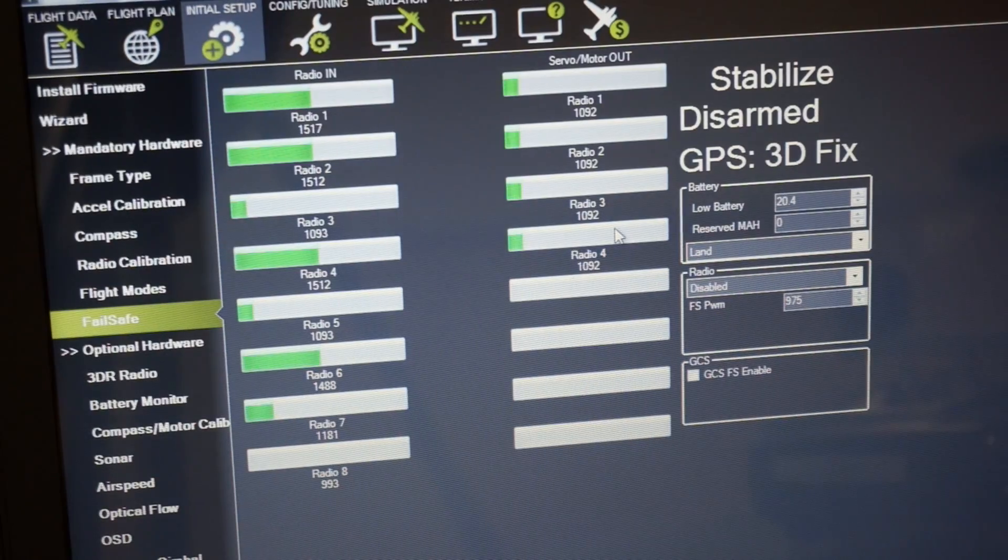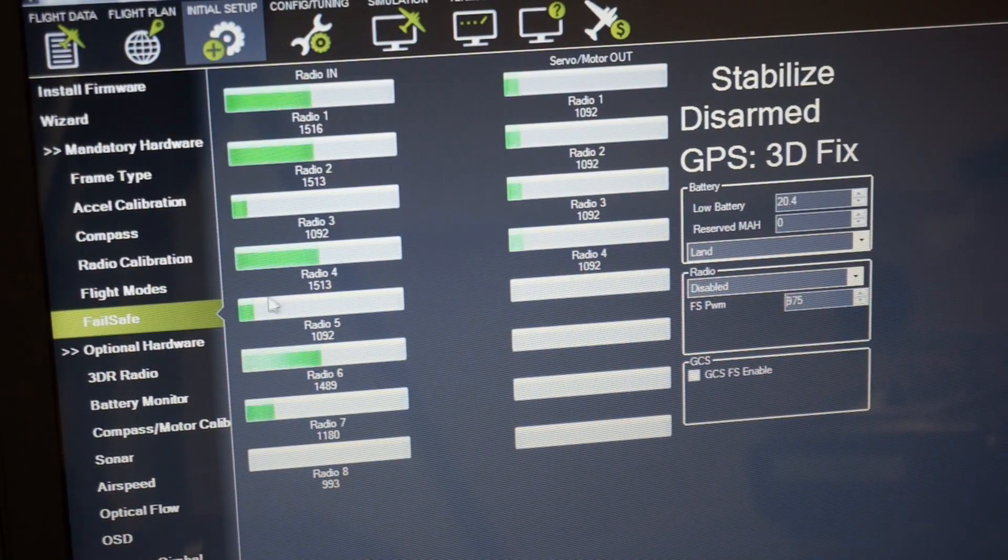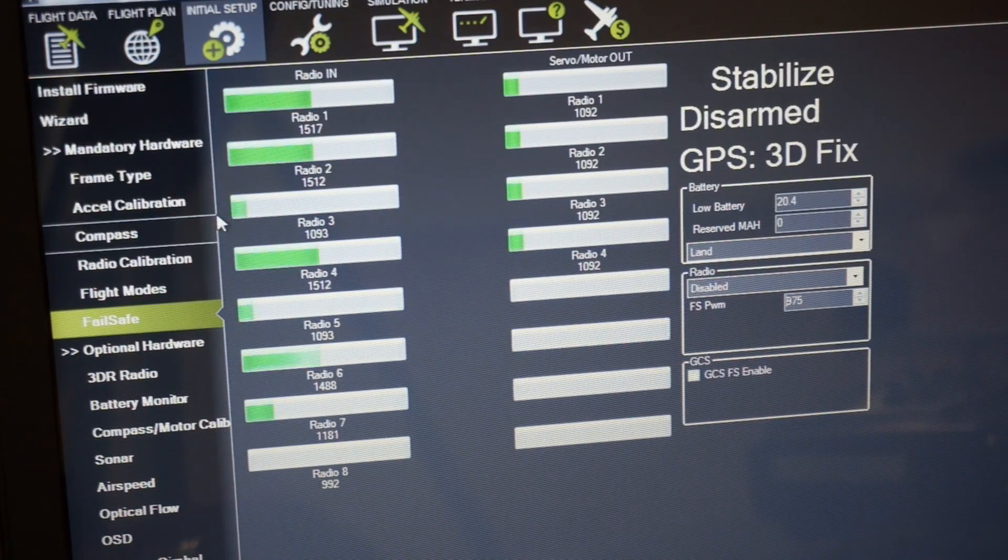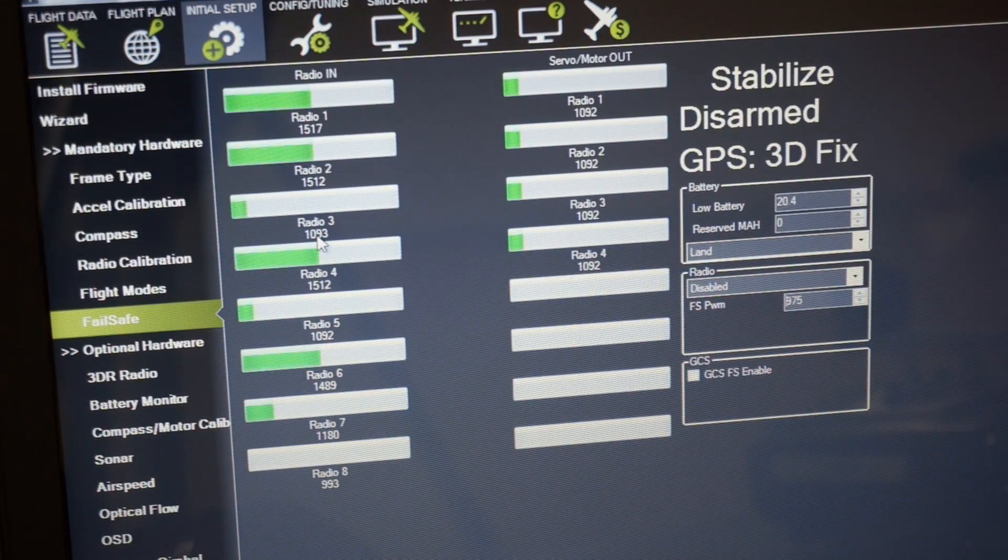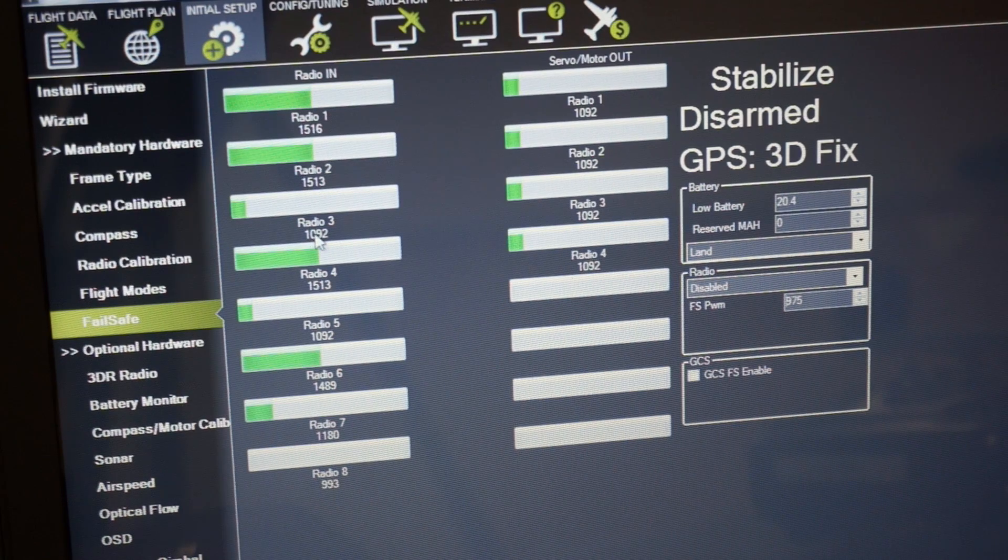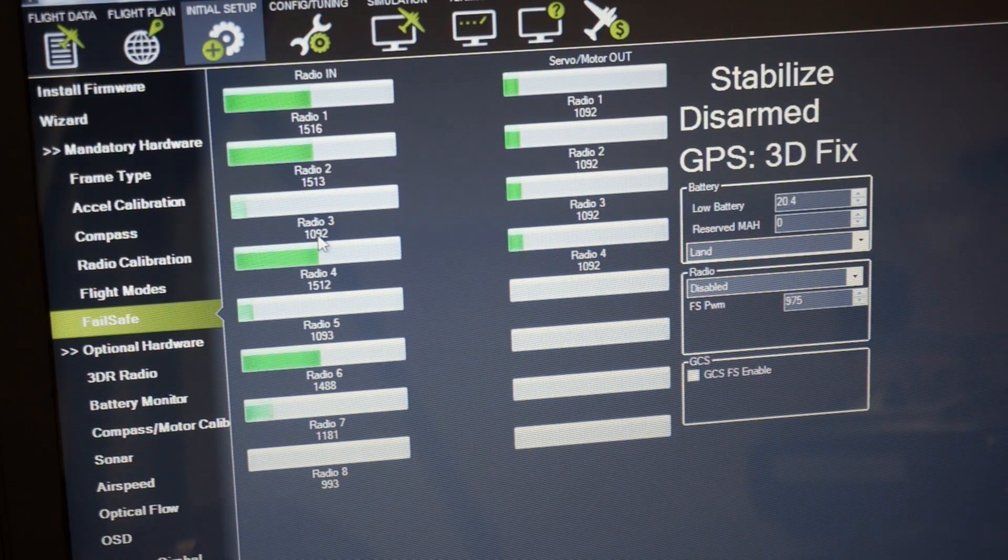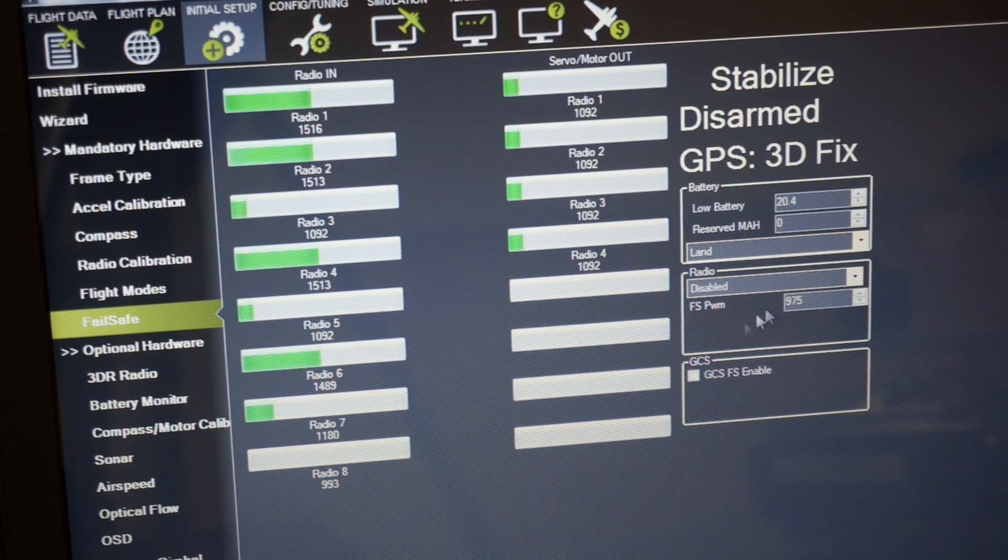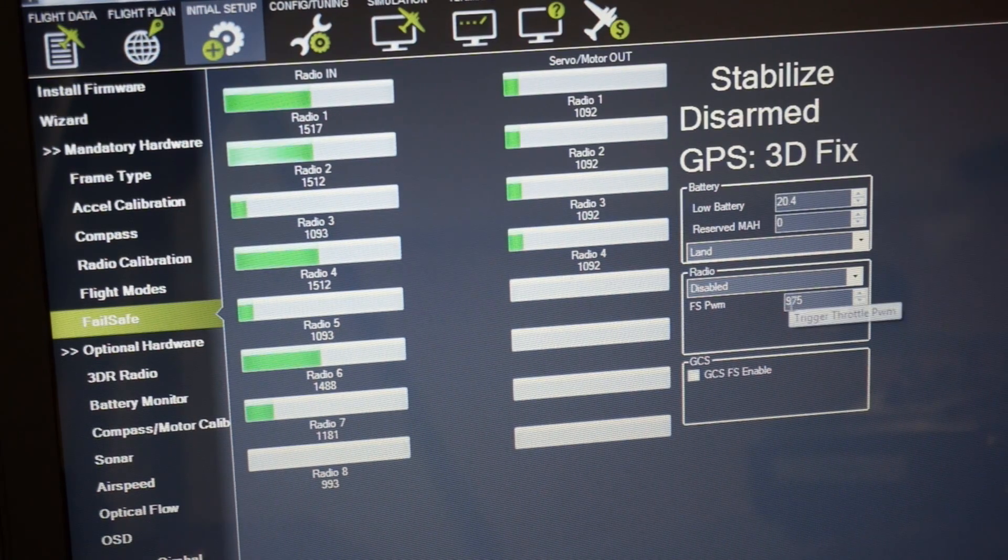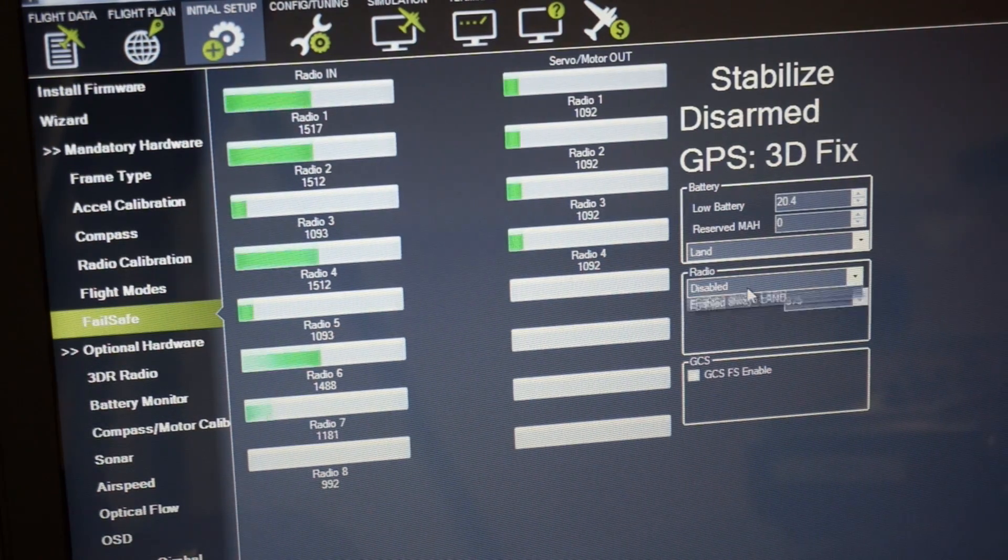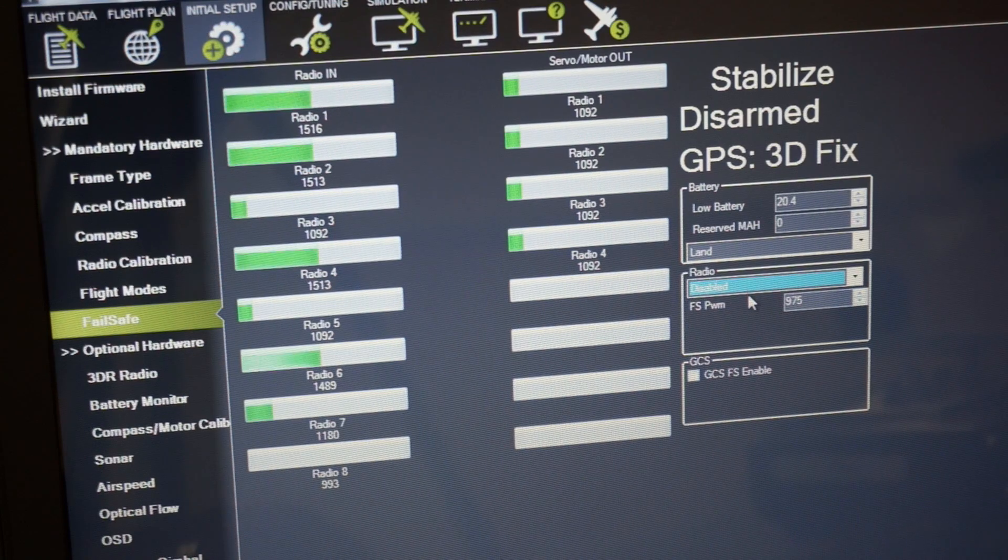So let's go ahead and set this up. Right now I'm looking at the failsafe configuration screen in Mission Planner. You'll see that my PWM for channel 3, which is my throttle, is around 1092 and the FS PWM is 975 and the current state for failsafe is disabled.